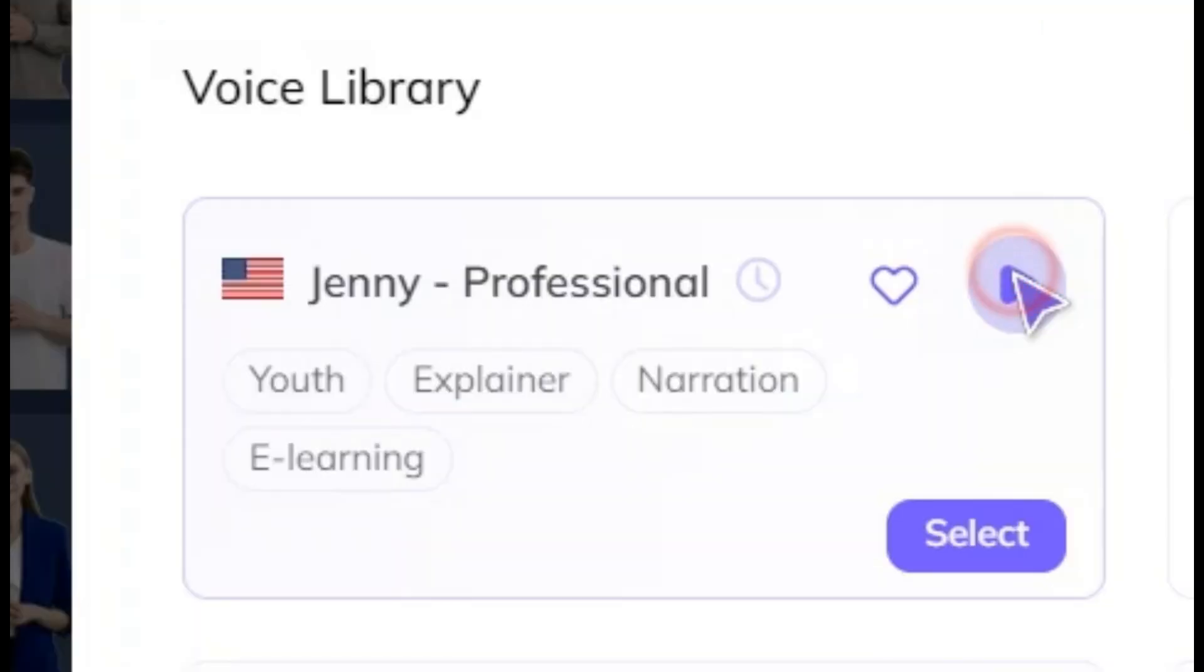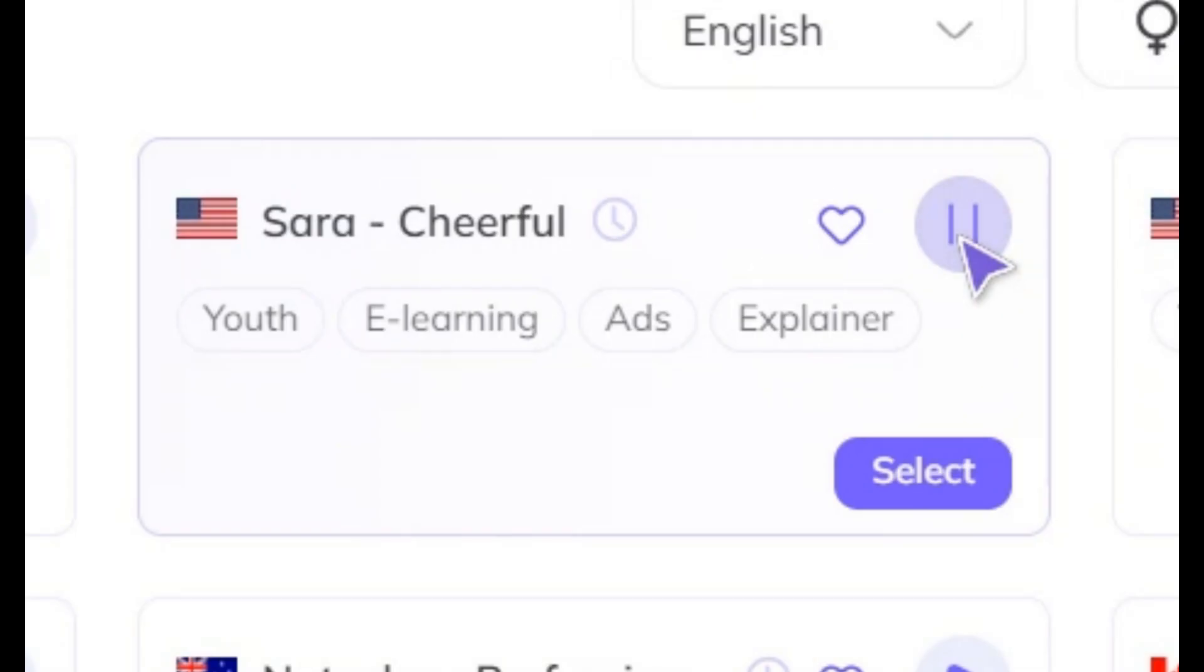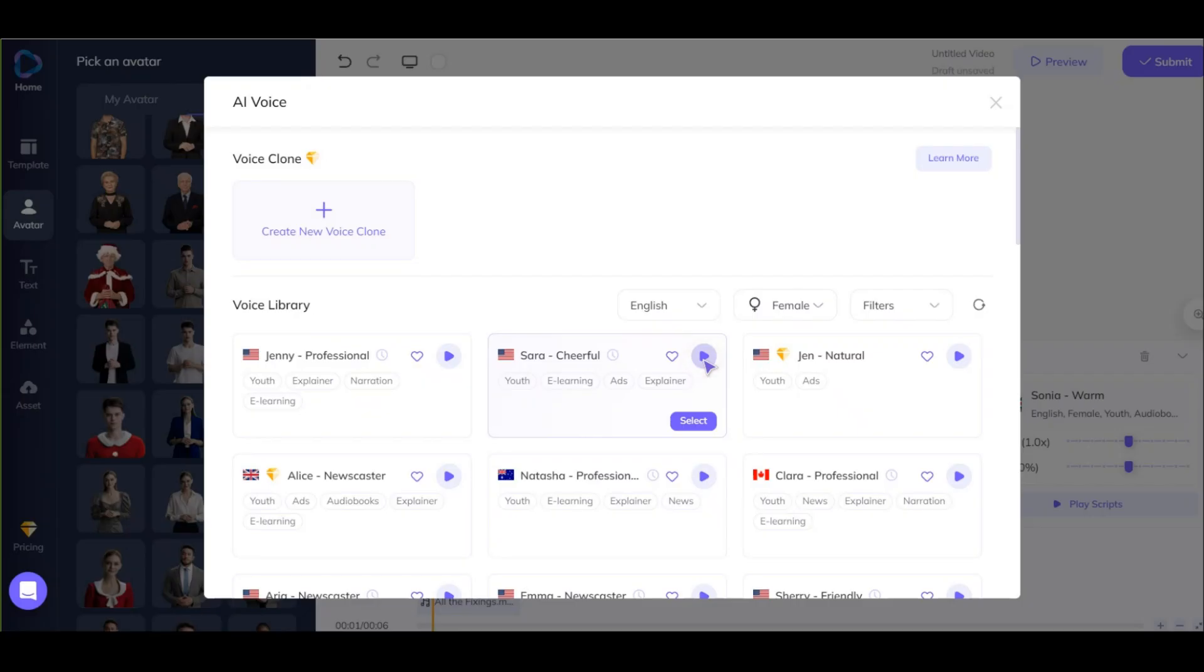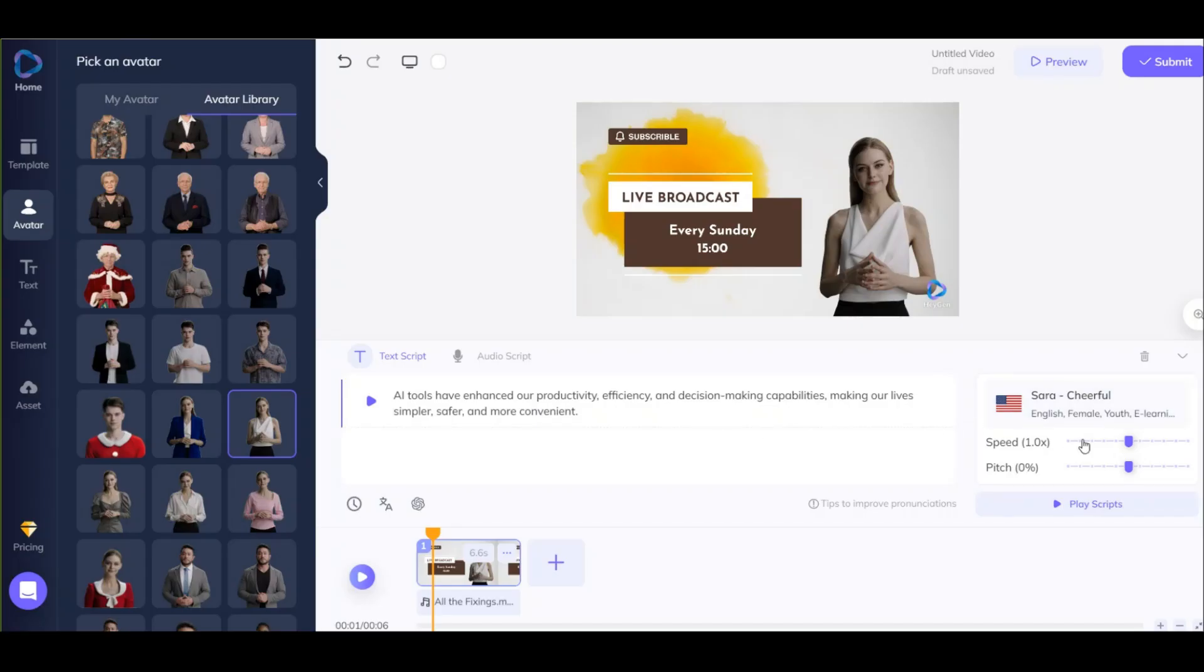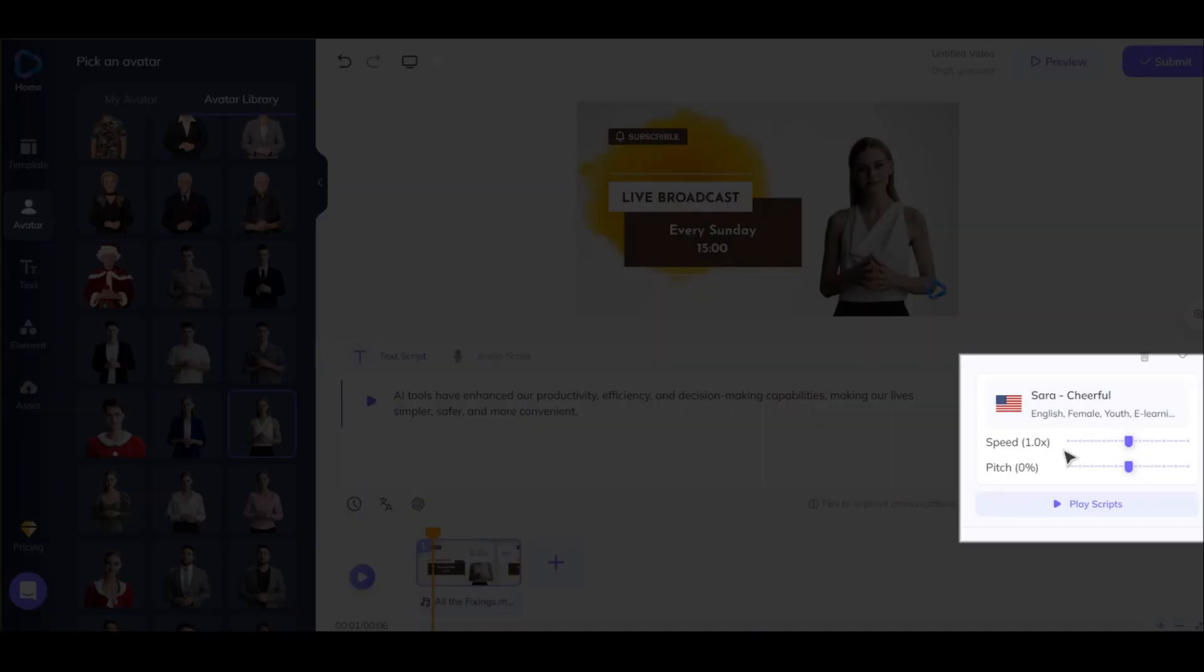Hello, this is how I sound. Hello, this is how I sound. I choose my voice. You can also adjust the language speed, pitch, and tone of the voice.